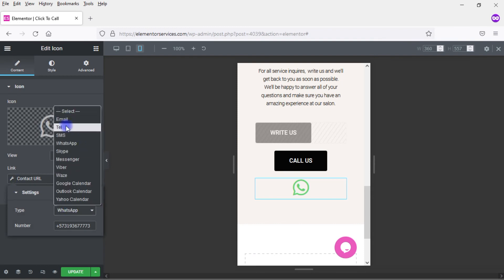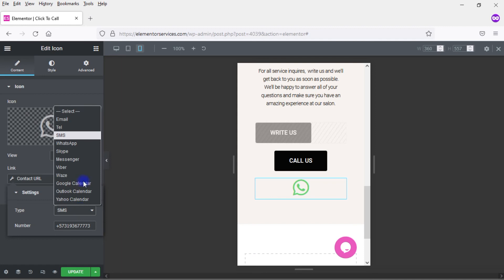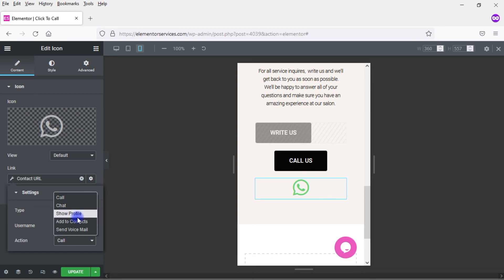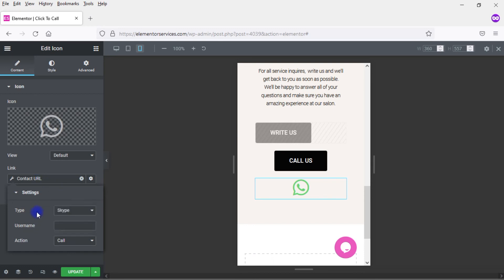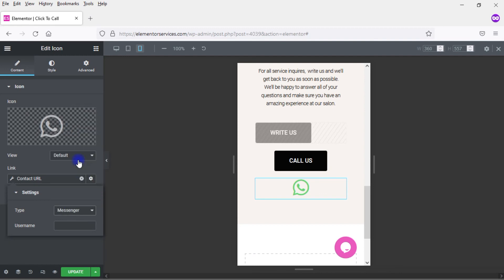So we've looked at email and telephone. You also have SMS, which again will be telephone. You have Skype. So here with Skype, you have options like Call, Chat, Show Profile, Add to Contacts, and Send Voicemail. Let me come here to Messenger. So it'd be Facebook Messenger.